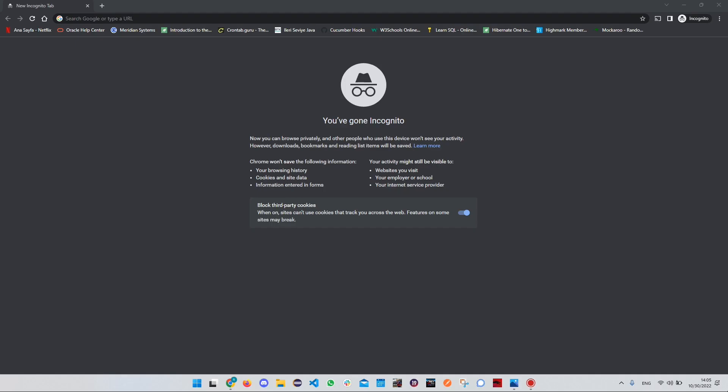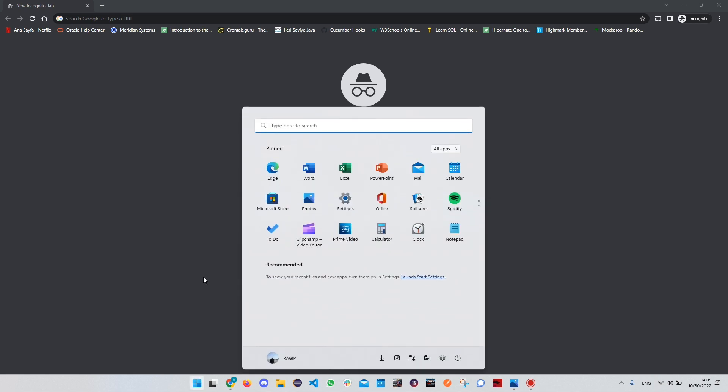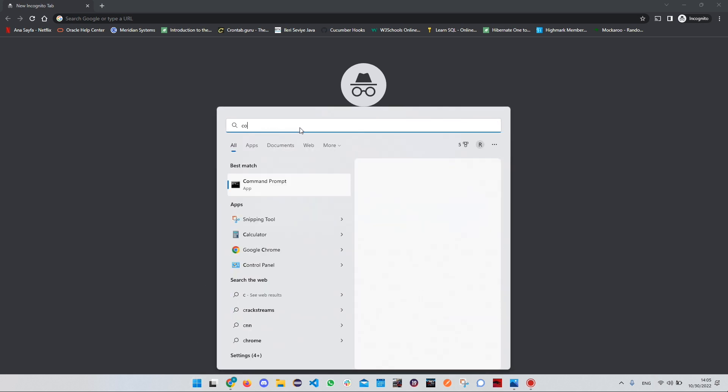Hello everyone, we are going to install Java and IntelliJ on our Windows computers. Let's start with Java. Before installing Java, let's check if we already have Java on our computers. To do this, click on the Windows icon and search for Command Prompt.